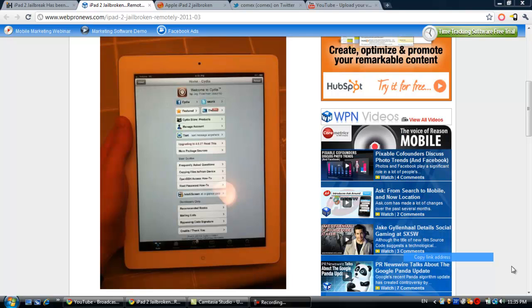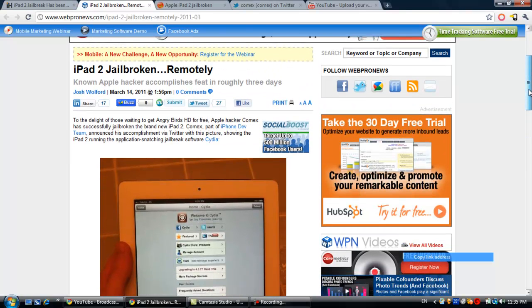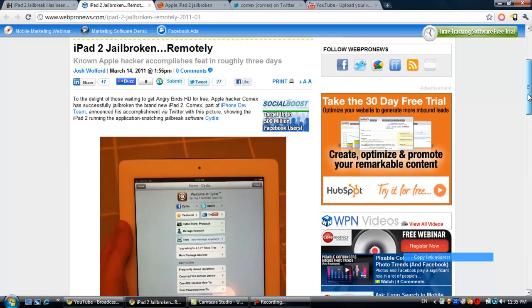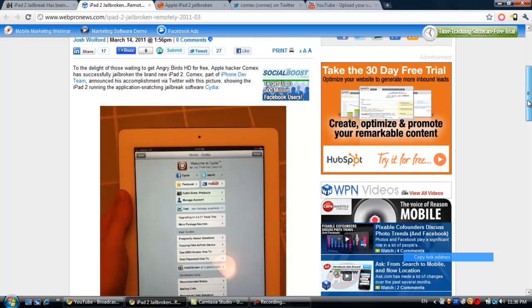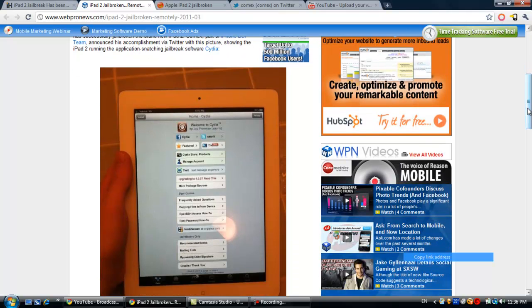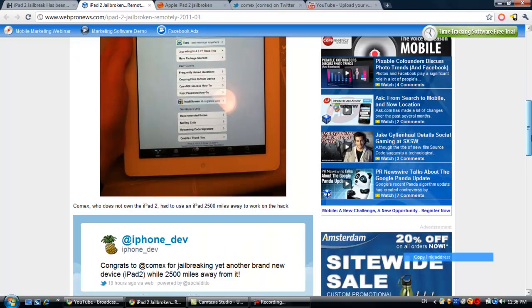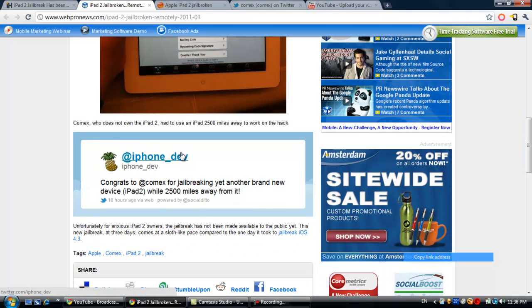What's crazy about it was that he wasn't even there to jailbreak it. He was actually 2,500 miles away from there, and he did it in about three days. That's pretty impressive.